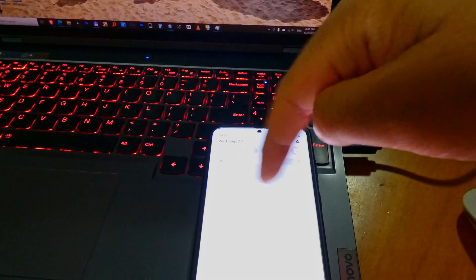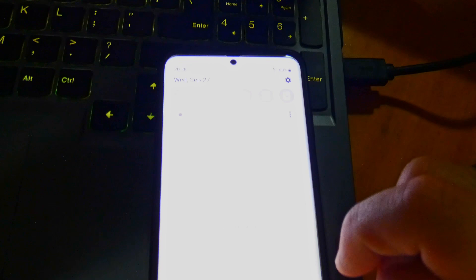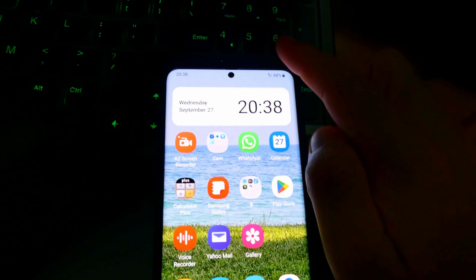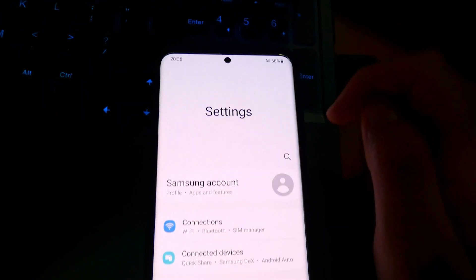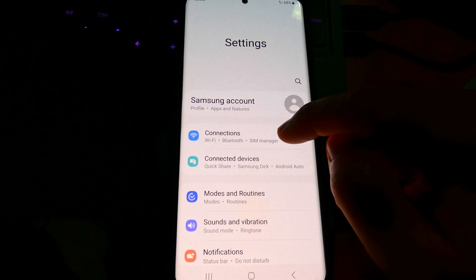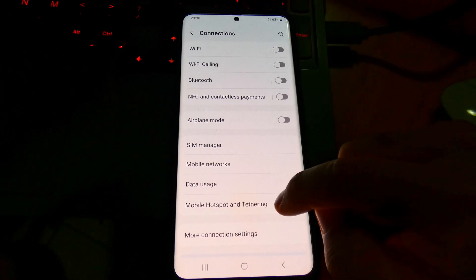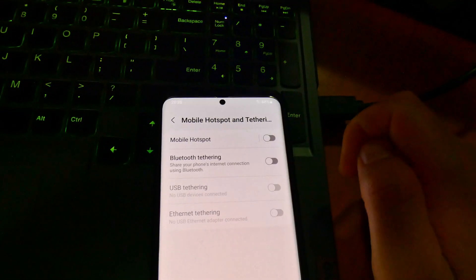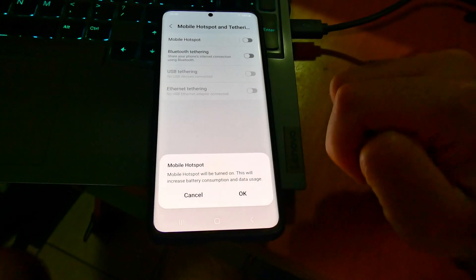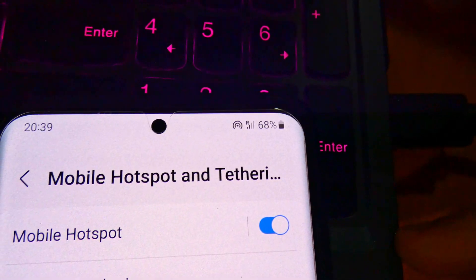If you don't connect your laptop in 20 minutes, the hotspot disappears and you cannot access it from the laptop. So let's swipe down from the top, go to the settings wheel, tap on Connections, then Mobile Hotspot and Tethering, and enable it. It will use data.